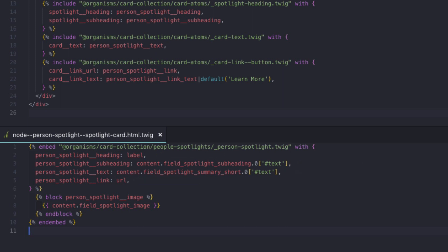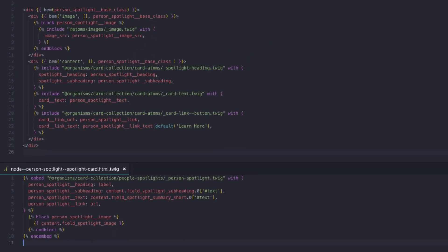You'll see here that we are replacing the person spotlight image block with the image field. We're not drilling down to use the source or anything like that, because we're going to let Drupal handle the responsive image formatting. Simply using an image wrapper in the component will handle 99% of the styling issues you need to tackle.